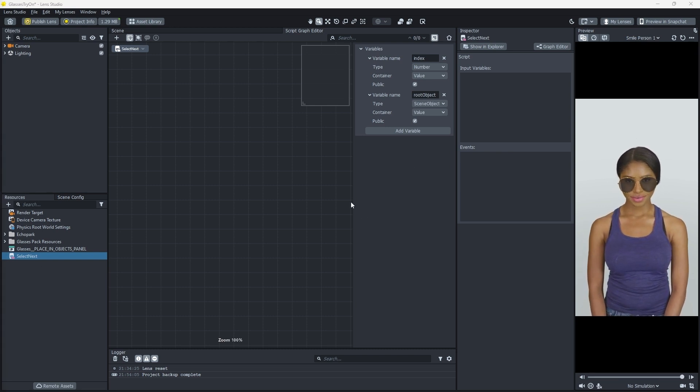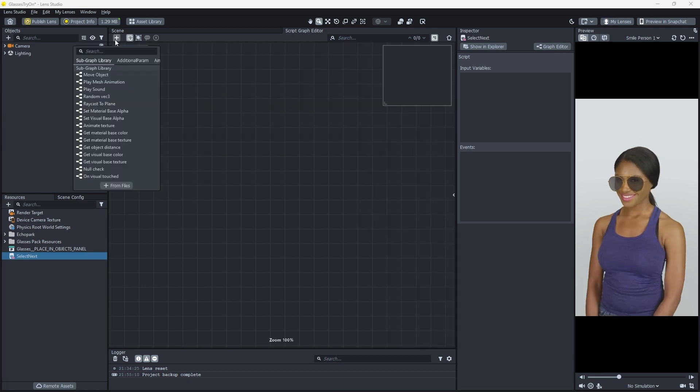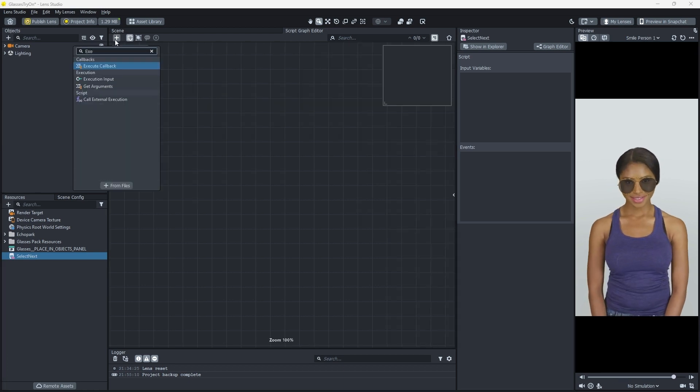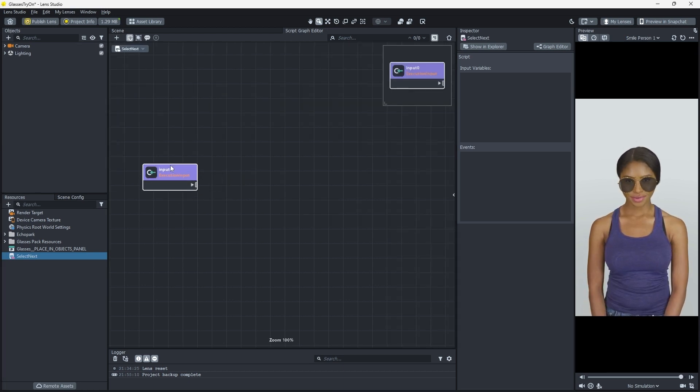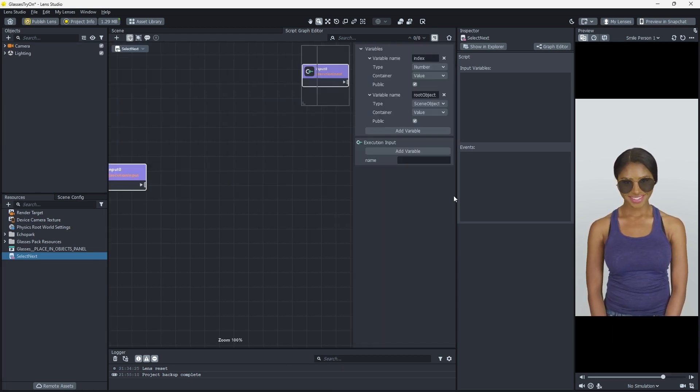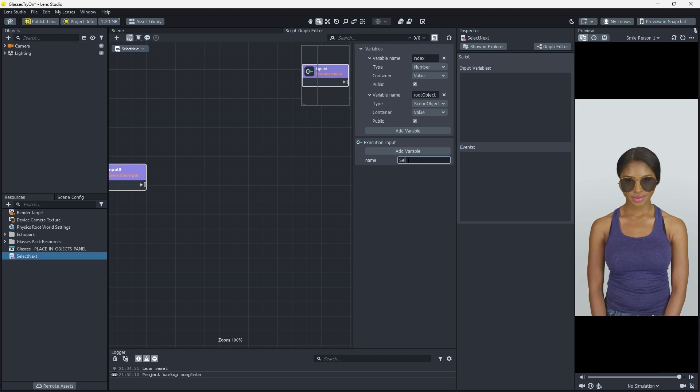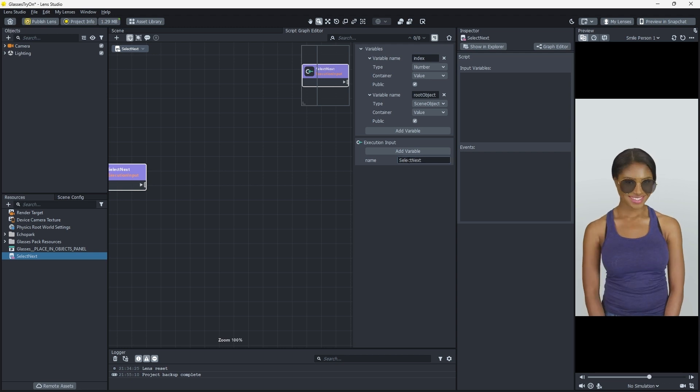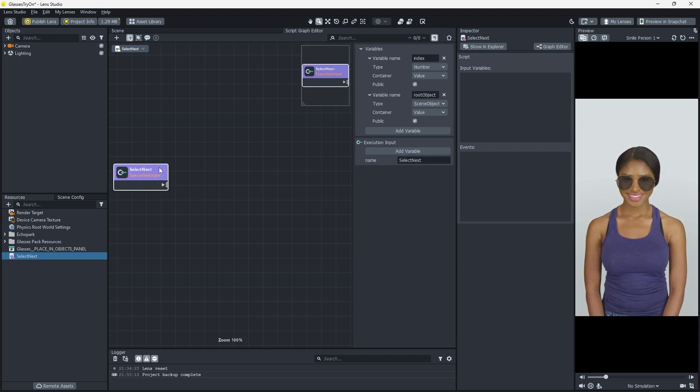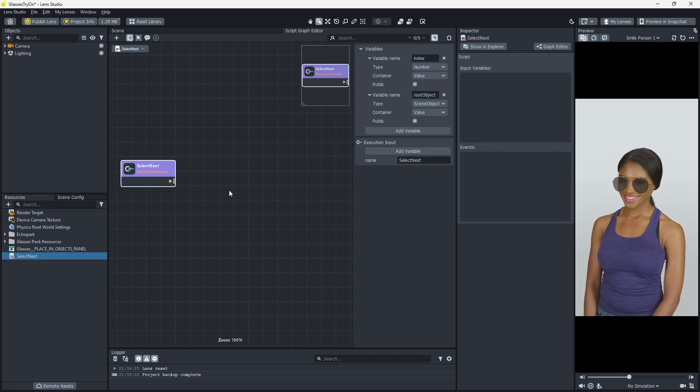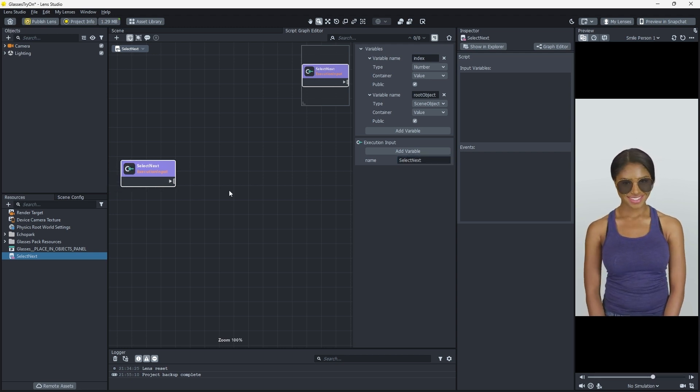With our variables added, we're ready to build our graph. Start by adding an Execution Input node. We'll set the name to Select Next, just like our graph name. This will give other scripts an API call to use externally.